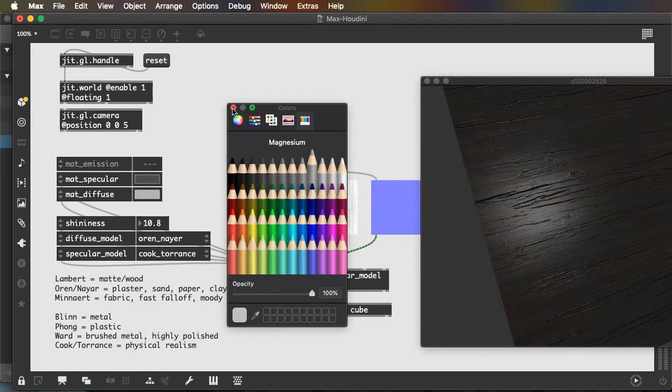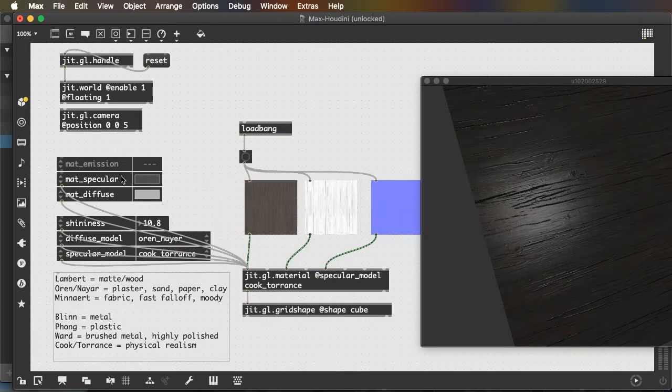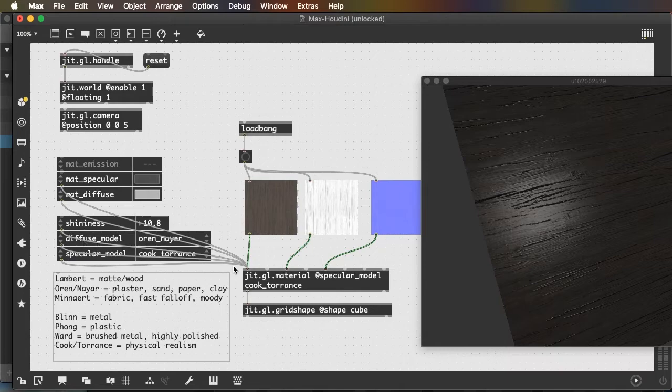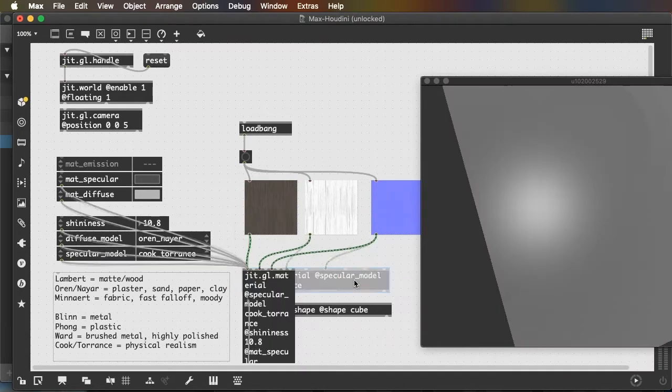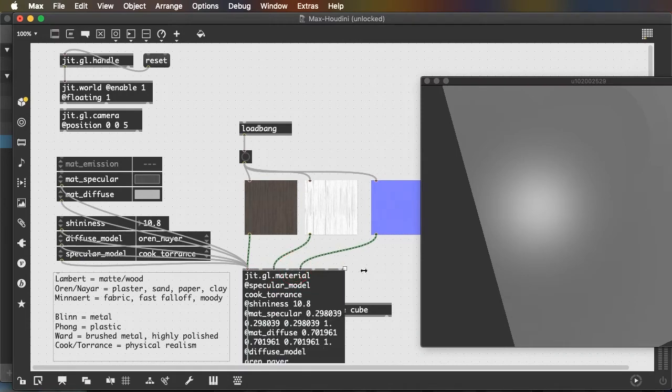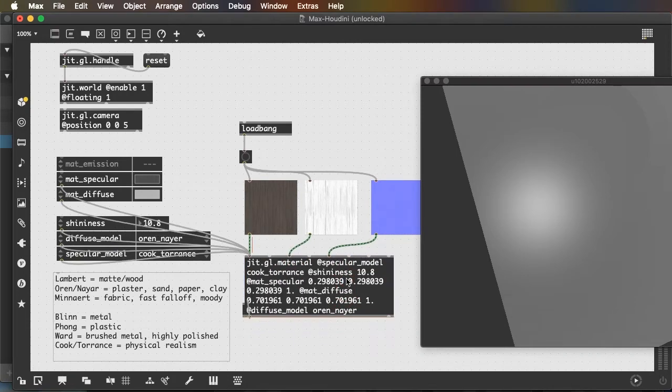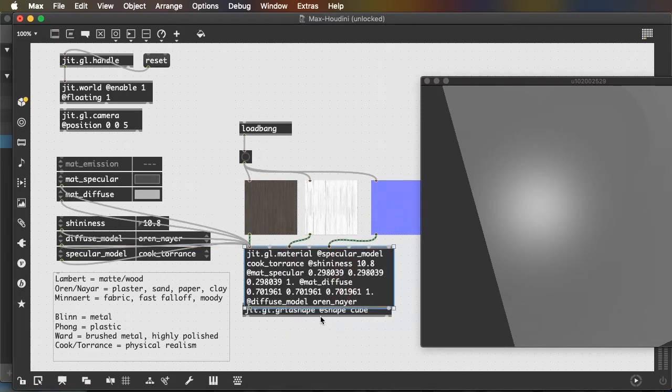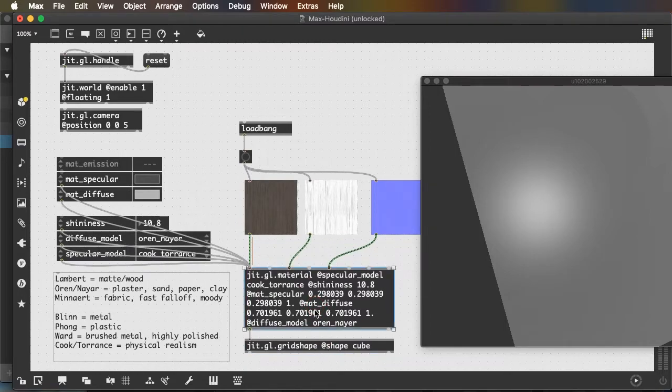And any changes I make in any of these need to be changed attributes to arguments. And they'll be written into my jit.gl.material.